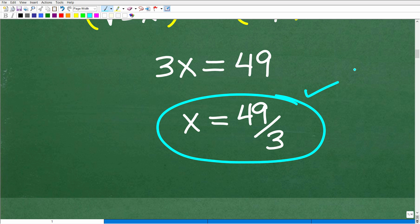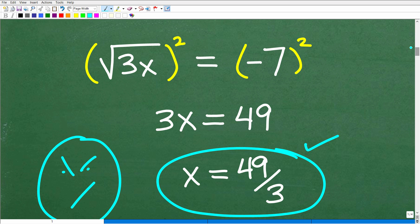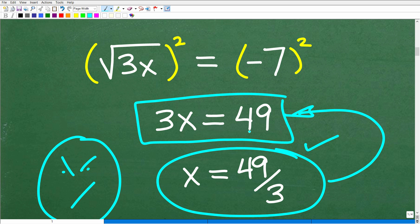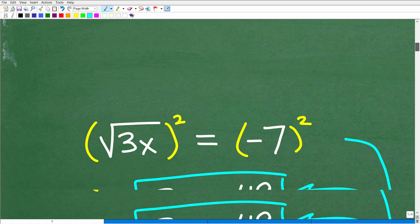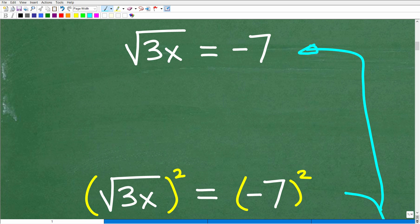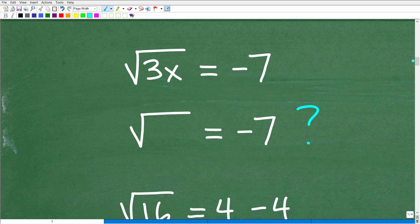Now, if you got 49 over 3 as an answer, I'm very happy that you said this was the correct answer. But it's wrong — it is not the solution. It's the solution to this equation. When you squared both sides of the equation, you created a new equation. This solution is in fact the solution to this linear equation — no doubt about that. However, it's not the solution to the original equation. So let's look at this more carefully, because this is a very common misunderstanding in algebra. I think a lot of textbooks don't do a good enough job explaining this.